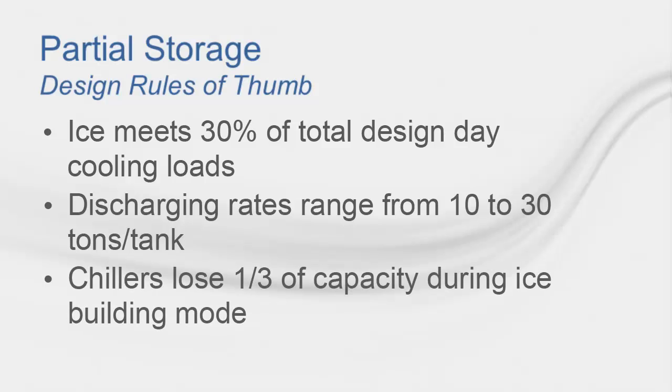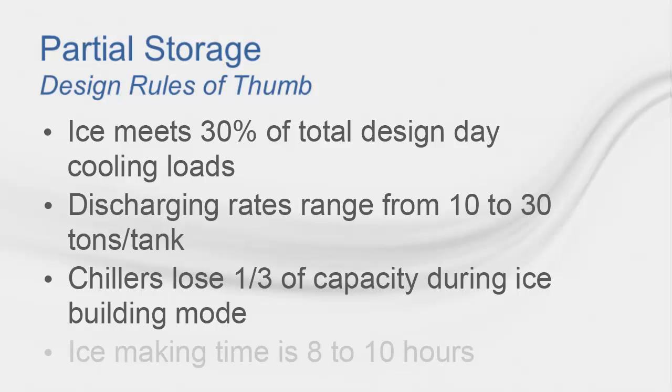Another consideration is that chillers lose around one-third of their capacity during charging modes due to the need to create colder evaporator-leaving temperatures to build the ice. Lastly, it typically takes between 8 and 10 hours to make ice in a partial storage system.